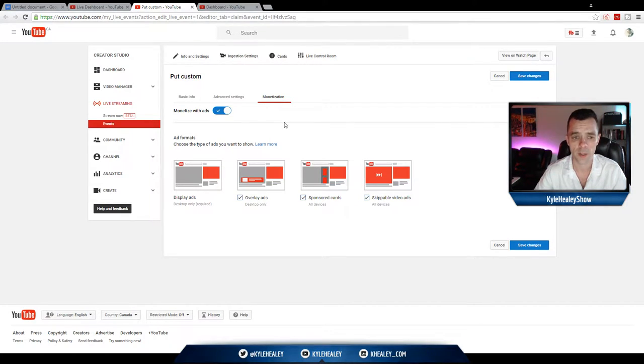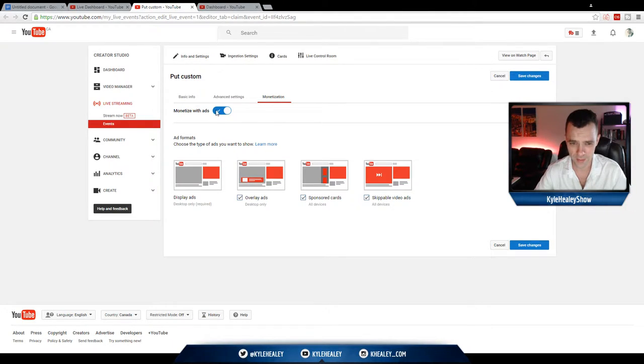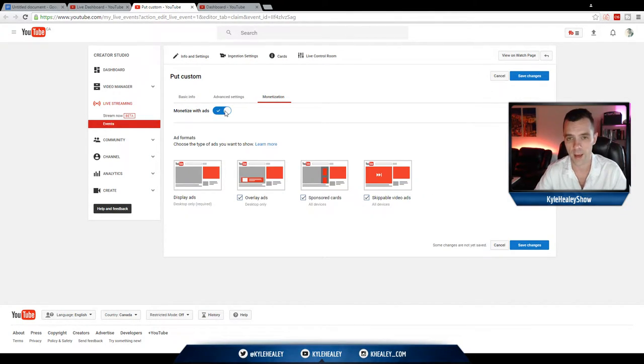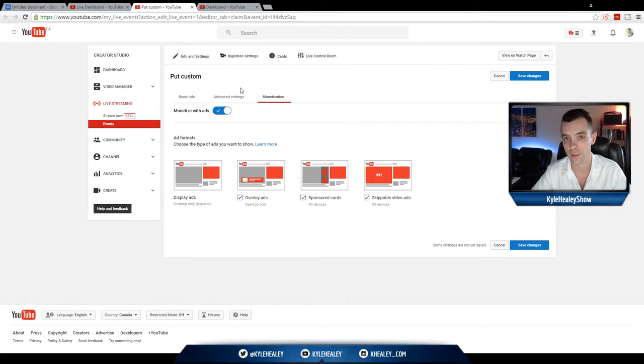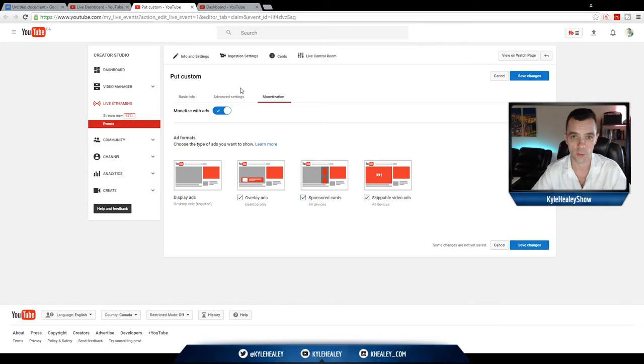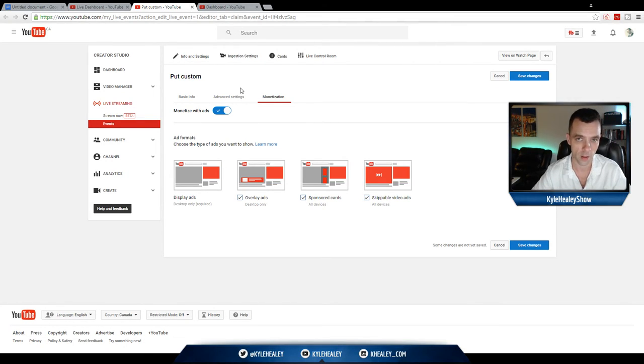So, that's pretty much it for the monetization options. If for any reason this is clicked off, make sure it's ticked back on and go from there. In the next lesson, we'll talk about a little bit more of the settings we can set up here. And, you know, we're almost getting to the point where we can start streaming live.